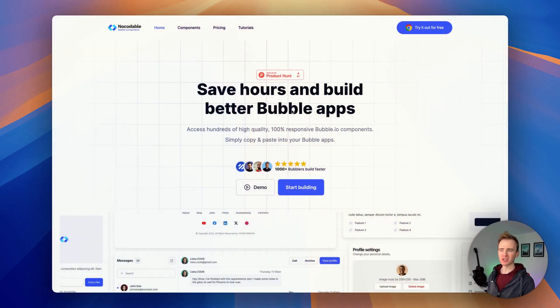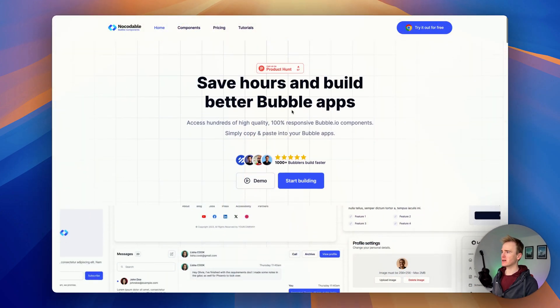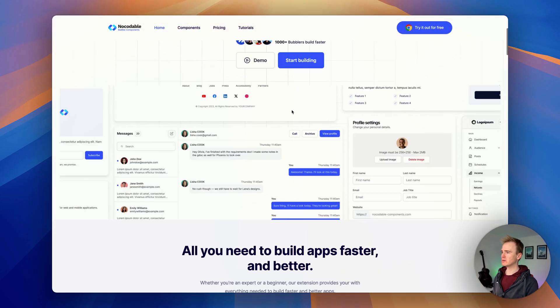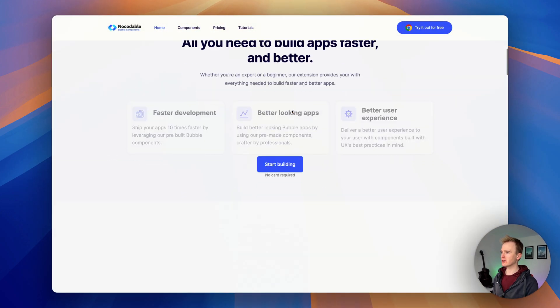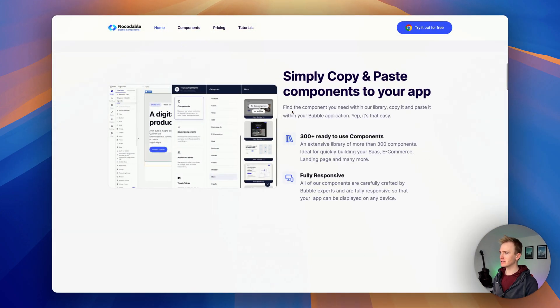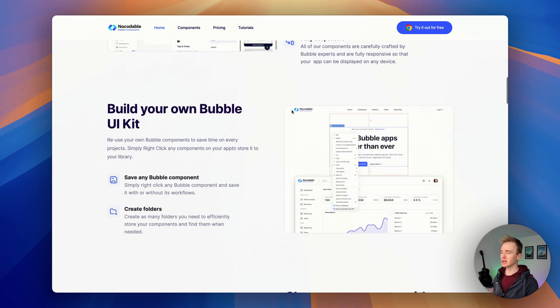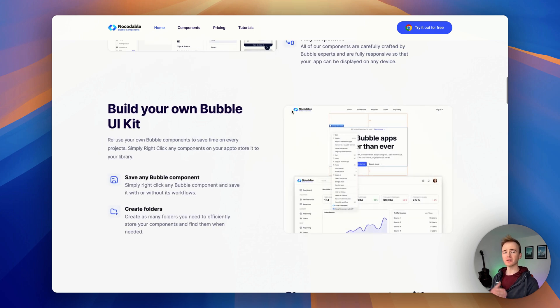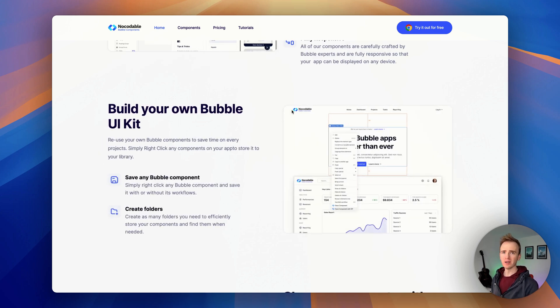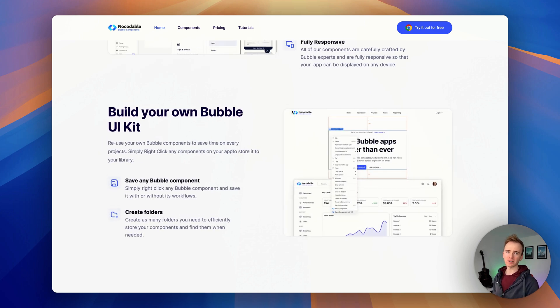In this Bubble tutorial video we're going to be taking another look at the no-codable Bubble component library. It is a simple Chrome extension that gives you access to hundreds of amazingly designed components and you can just copy and paste them from the extension.